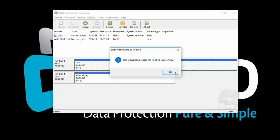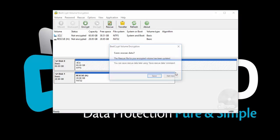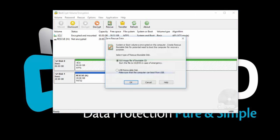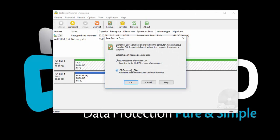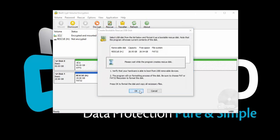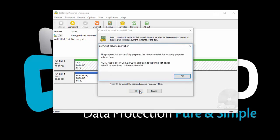When the process completes or is stopped in the middle, you will be prompted to make a rescue USB or ISO. Please don't ignore this message. We strongly recommend going through the process to prepare your rescue disk and keep updating it whenever prompted.